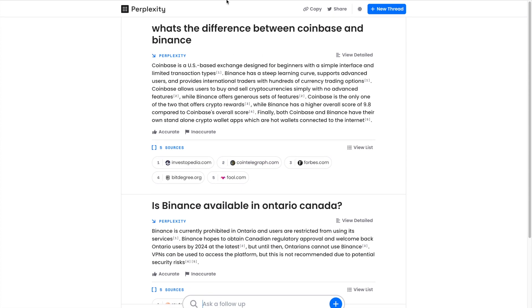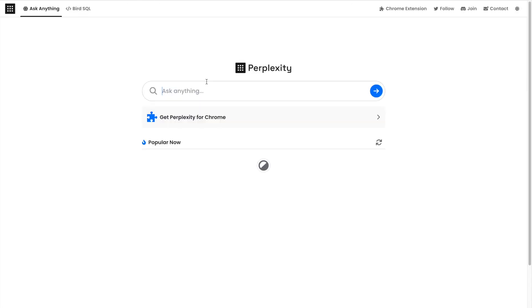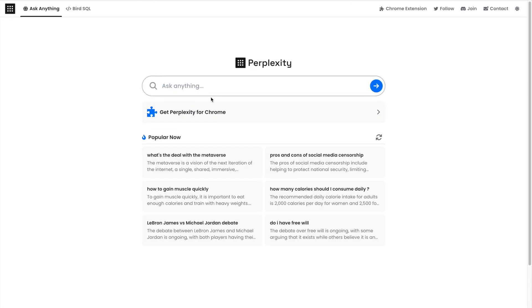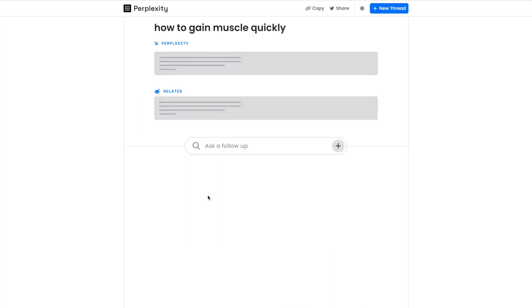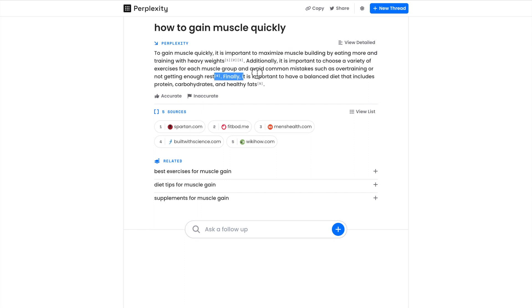This is going completely viral. So that's Perplexity AI—a search engine that gives you the sources to where it's finding information. 'How to gain muscle quickly?' 'To gain muscle quickly, it's important to maximize muscle building by eating more and training with heavy weights, a variety of exercises.'